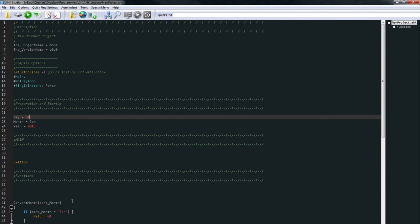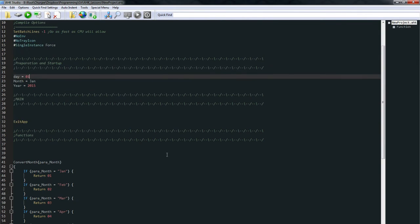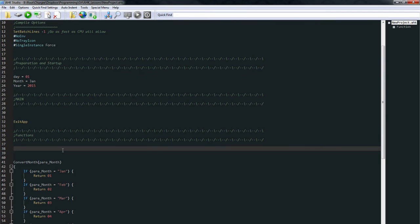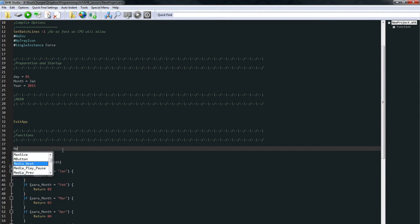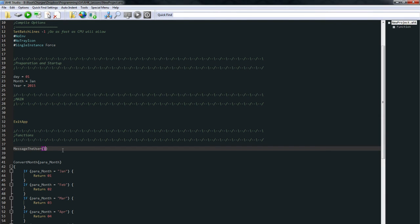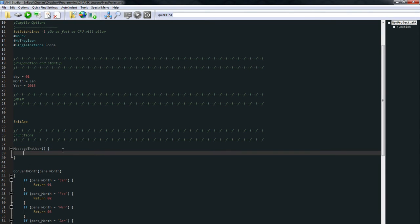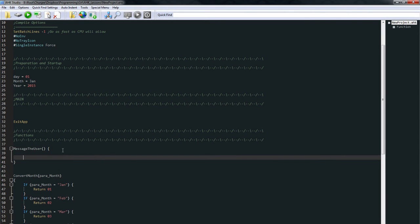In this case, I've got a function here already, but I want to add another function. So what you do when you create a function is you give it a name. So let's just call this message the user. And you want to do some parentheses. And what we are going to need to do is some open brackets. And everything inside here is our function.